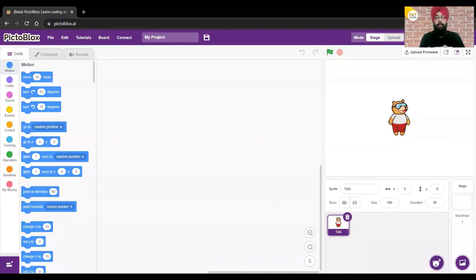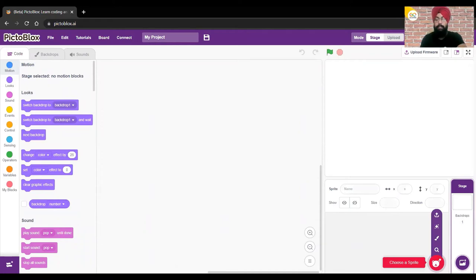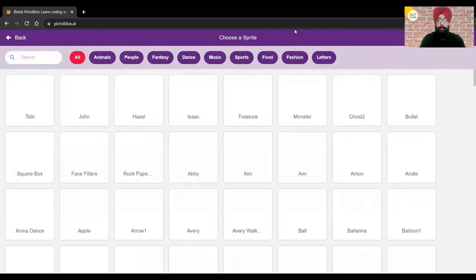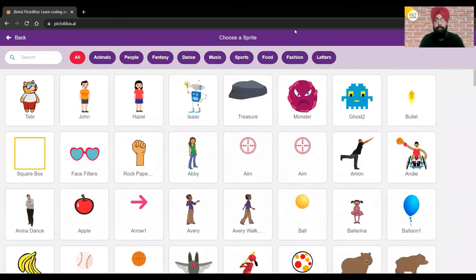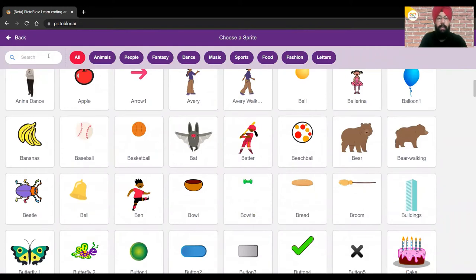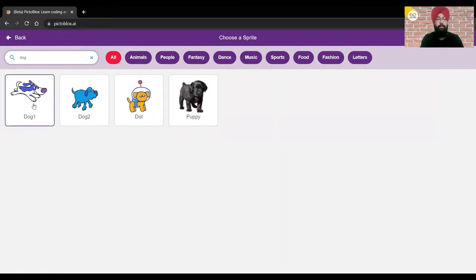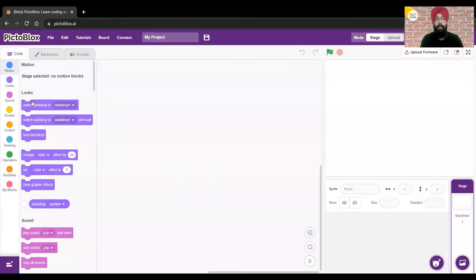We need to create an animation with sound. First, we'll delete Toby — we won't be using Toby today, we'll use a different sprite. Let's choose the sprite. Let's choose a dog today. We have different dogs like Dot and a Puppy, so I'll use this dog as my sprite.